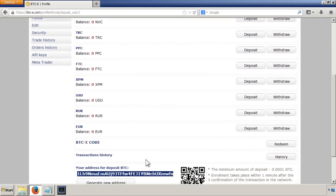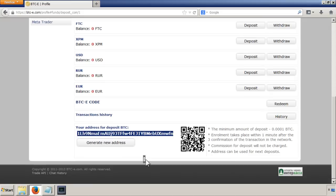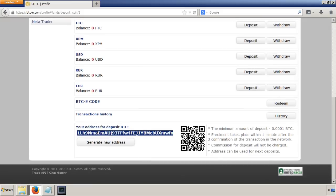Now we can go back into our local Bitcoin account and send the Bitcoins to this address. I'll do that in the next video.